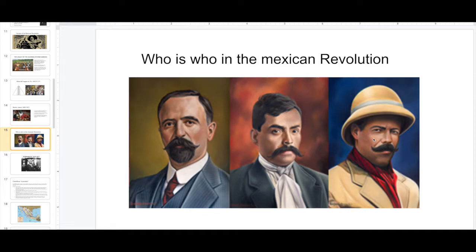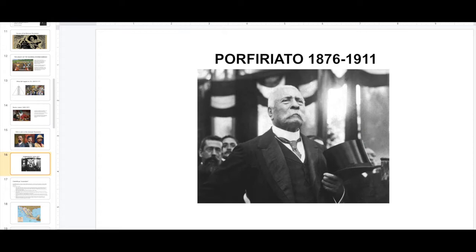Let's get right to the Porfiriato: Porfirio Díaz, 1876 to 1911 — this man ruled Mexico for about 30 years. It is called El Período de la Dictadura — the dictatorship period. For many Mexicans he did good things and brought progress, but at the same time he divided the rich and the poor to a level that pushed Mexico into a war.